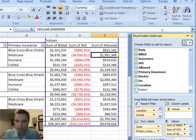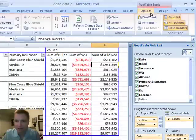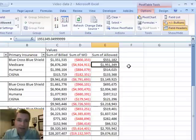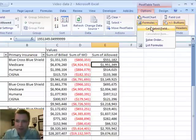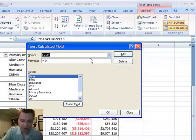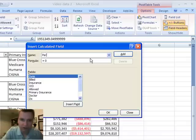What I want to show you is — we'll hide this here so you have a little more space — how to add a calculated field or a formula inside a pivot table. So we're going to go to Formulas right here and do Calculated Field. It wants a name, so we're going to call this Percent Collected.